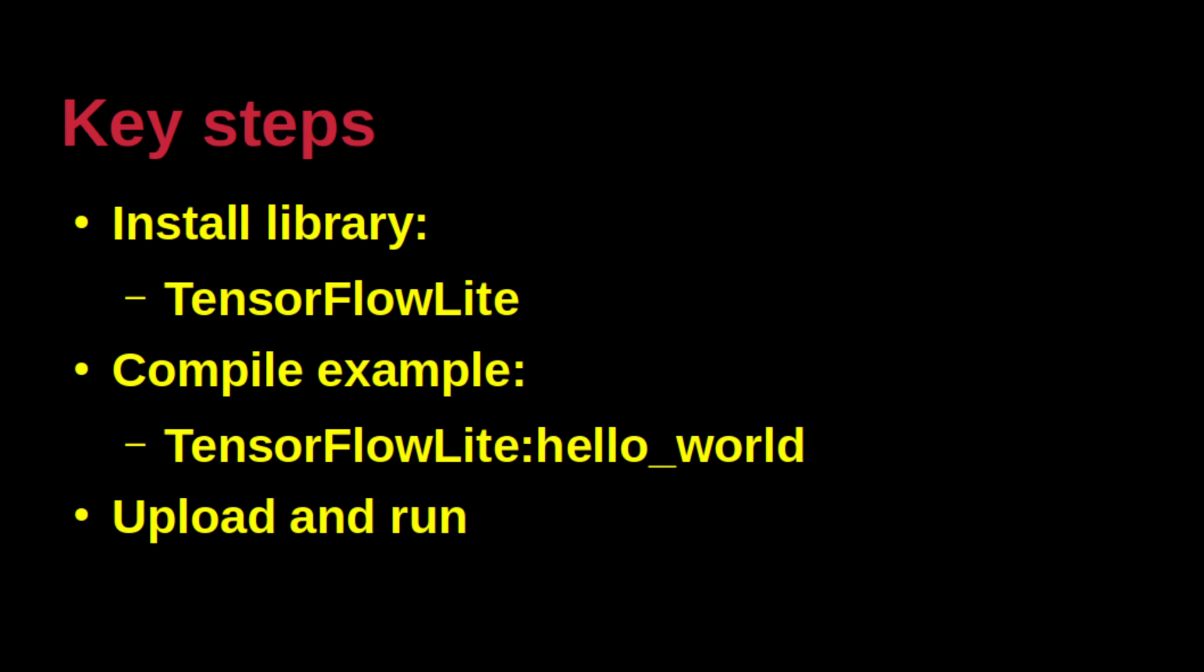There are three steps to conducting this exercise. First, install the prerequisite libraries for the board and TensorFlow Lite. Second, compile the standard Hello World example that is accessible after the installation of the TensorFlow Lite library. Since no changes should have been made to this example after the download, the compilation as a sanity check should complete without errors. This second step is purely optional. Finally, the third step is to upload the code to the board where it will start running without further intervention once the upload is complete.